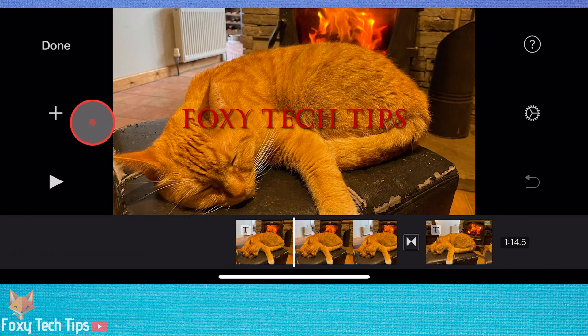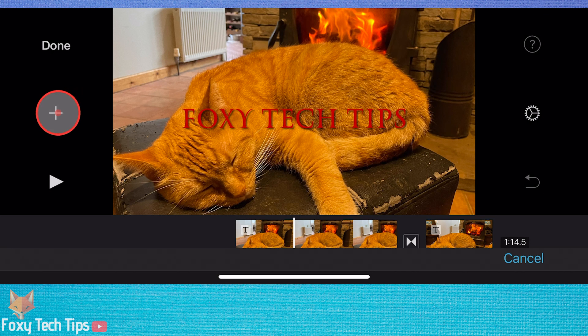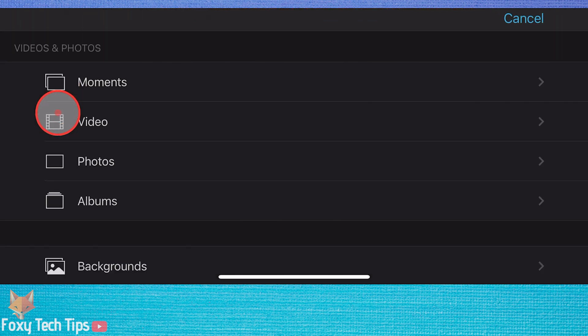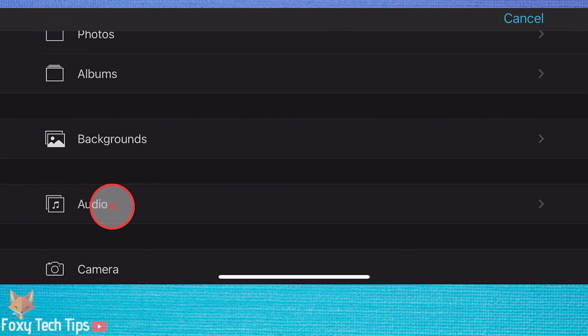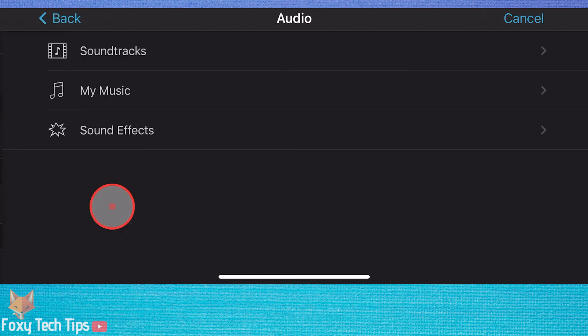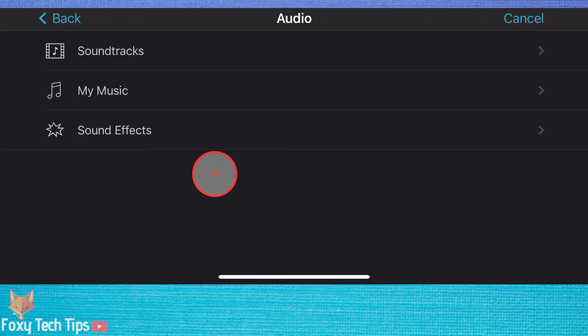When you are on the project editor, tap the plus button from the left icon menu. Scroll down and select Audio. In Audio, tap Sound Effects.